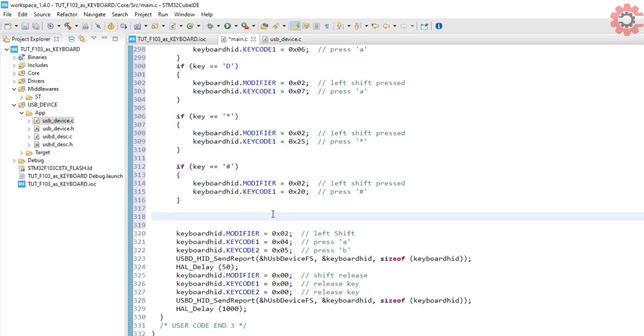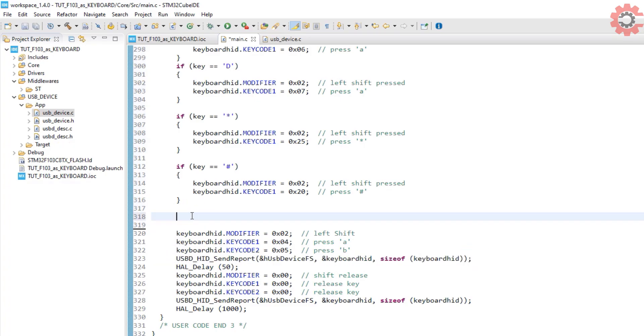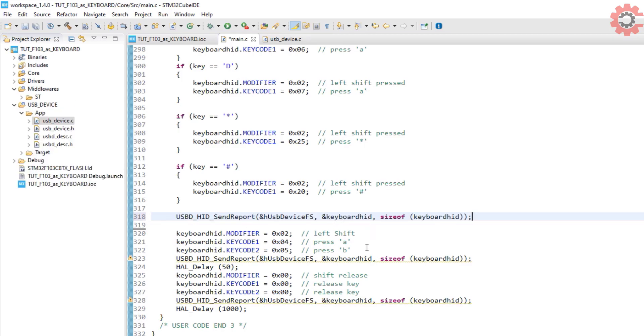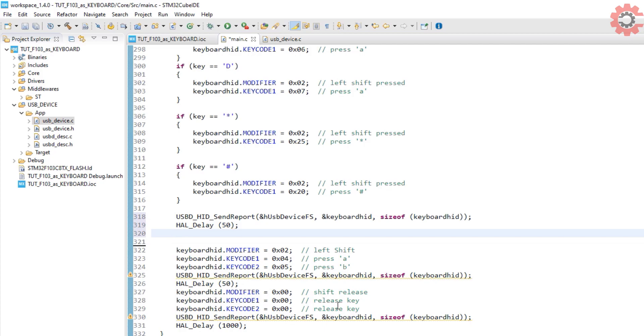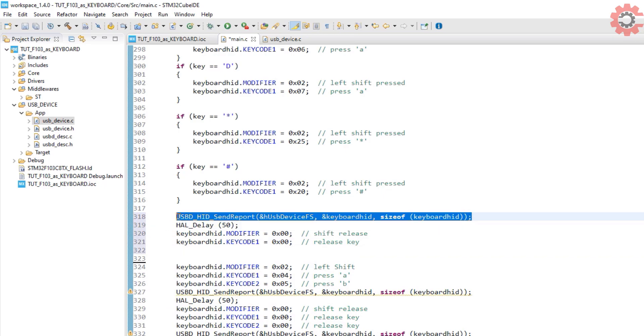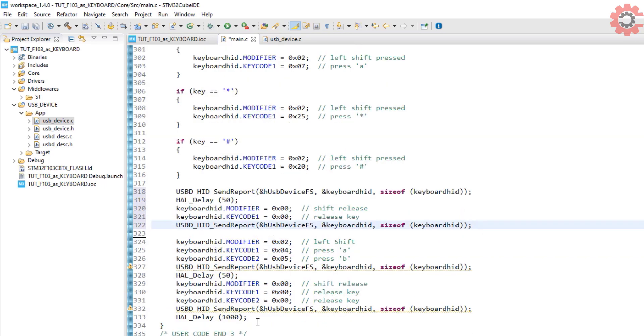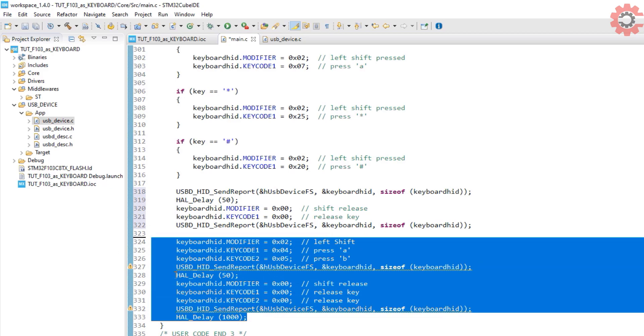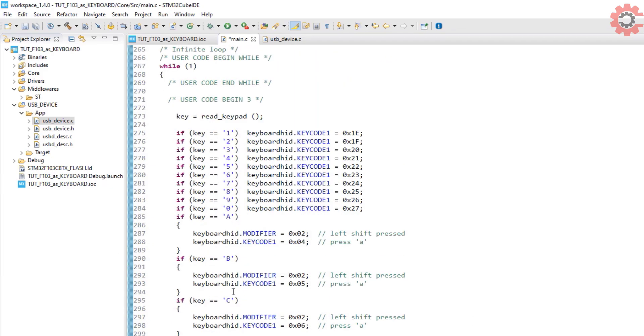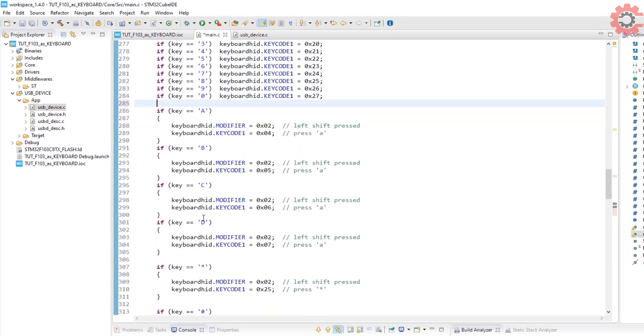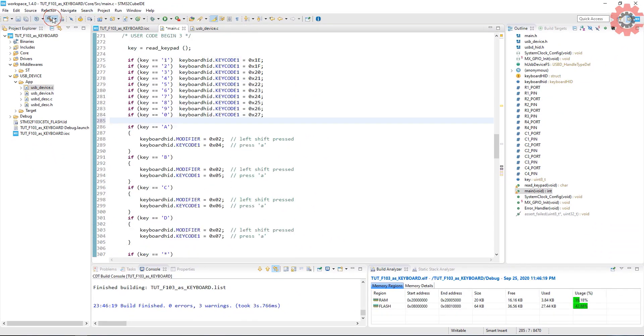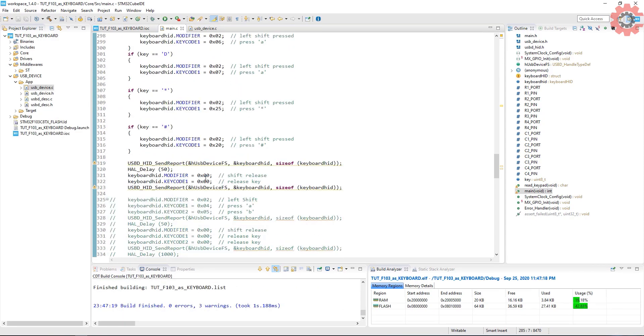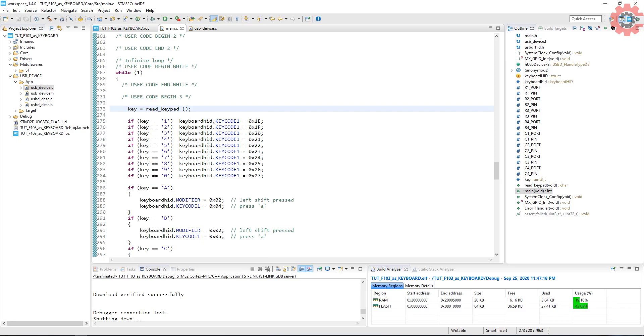Now we need to send this information. Wait for 50 milliseconds. Send the key released report also. And I am going to comment out this code. Let's build it. We don't have any errors.